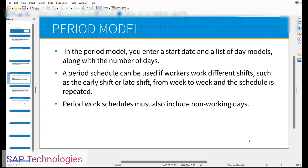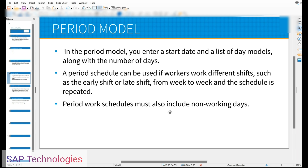So let's see how to create the period model. In the period model, you enter a start date and a list of day models along with the number of days. A period schedule can be used if workers work different shifts such as the early shift or late shift from week to week and the schedule is repeated. Period work schedules must also include non-working days.